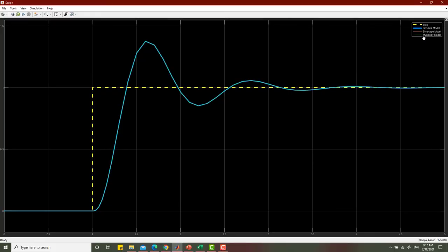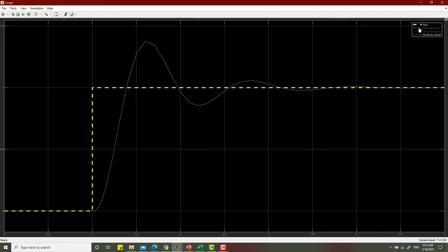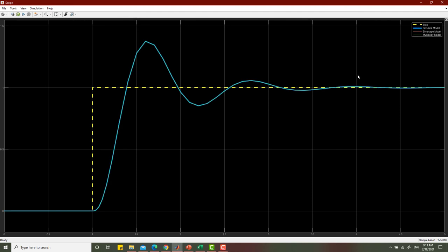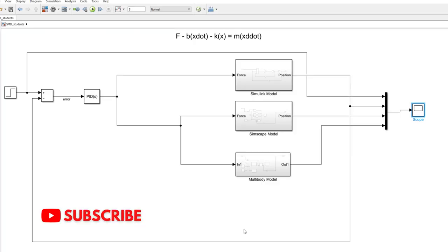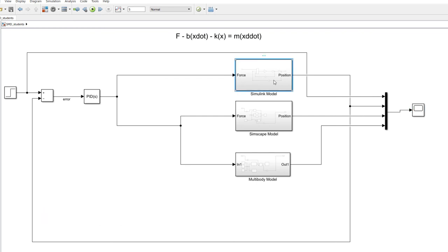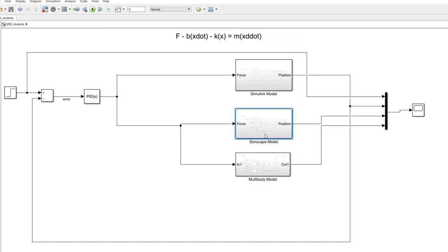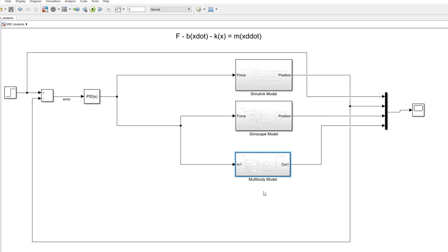Looking at the position graph: hiding the Simulink and Simscape entries, the multi-body model result is exactly the same as the first two. No matter what modeling technique you use, if you have modeled the system correctly, the simulation results will be the same. I hope you have understood all three methods — Simulink blocks, Simscape components, and multi-body components. If you have any questions, reach me through YouTube comments or email. Thank you and take care.